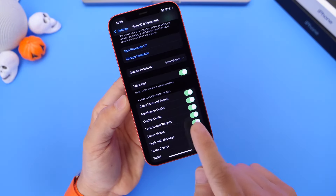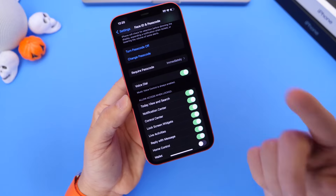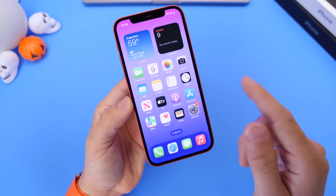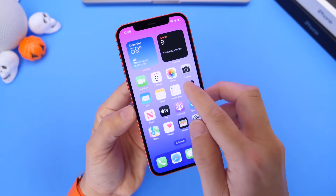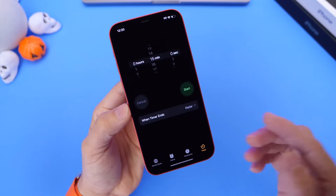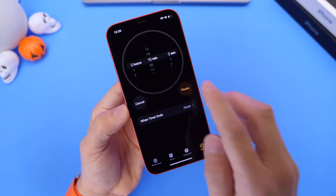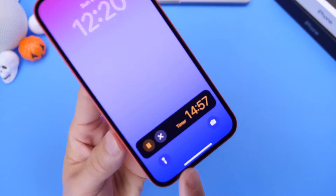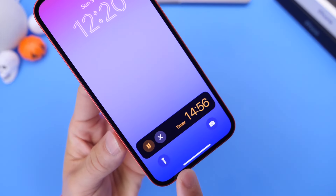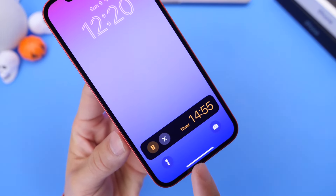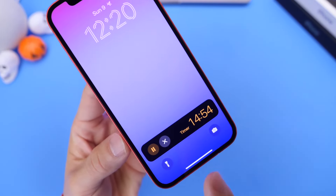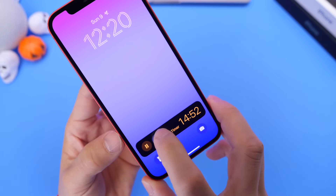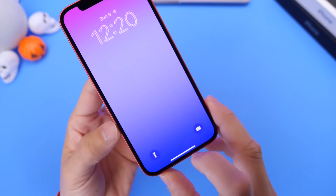Now this live activity toggle is the default option for Apple applications. For example, a live activity can also be a timer — because you can track this in real time directly from the lock screen. You can pause it or end it right there. So that's considered a live activity.